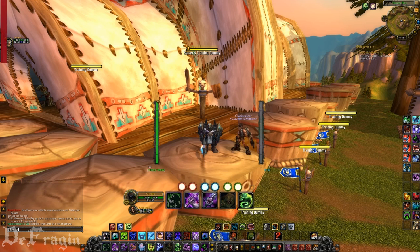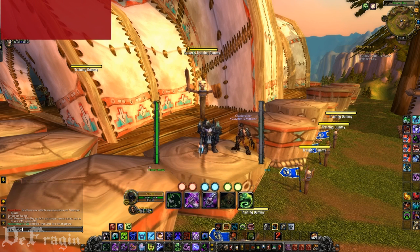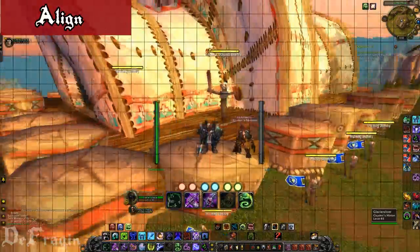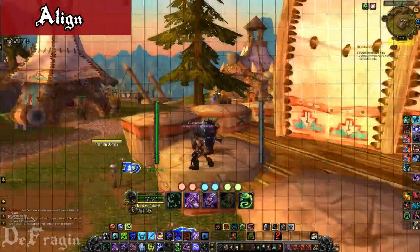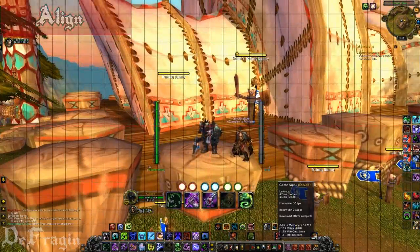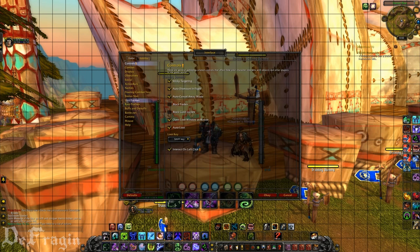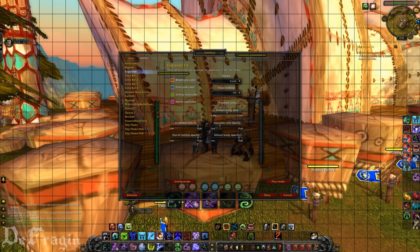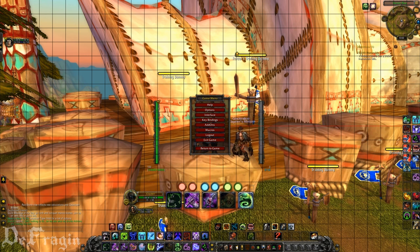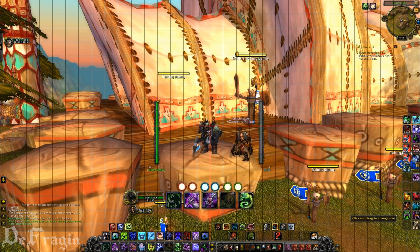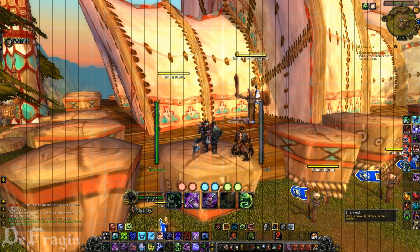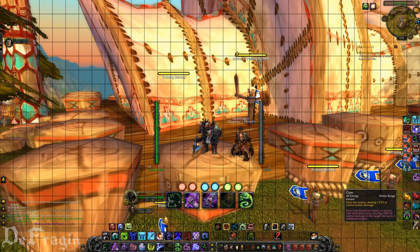The next add-on I have in line is called Align. It's basically a grid. If you like your UI to be really sleek and nice and neat like I do, this will help you out a lot, especially with the rune add-on that I use, Engraved. It helps a lot because these rune add-ons come in different sizes and are all over the place — this helps you get everything nice and neat.